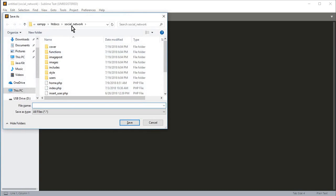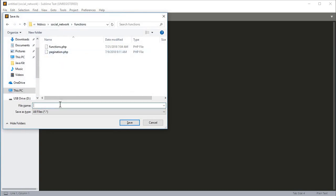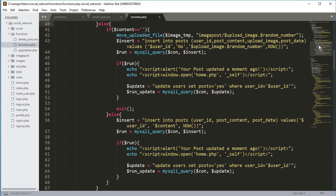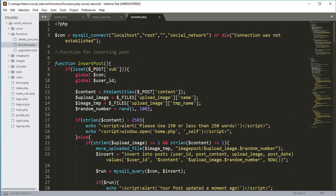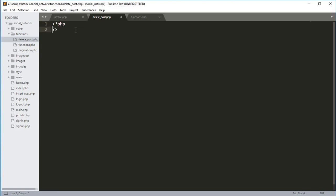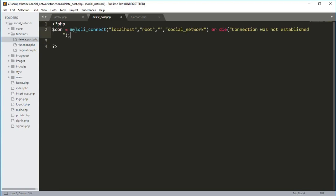Now we will open up a new file and save it in the functions folder. Its name will be delete_post.php. Click save. Now we will copy the connection variable from the functions.php file, open up a PHP tag, and paste that connection variable.